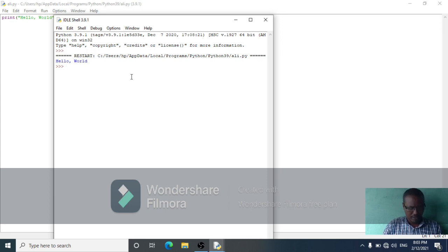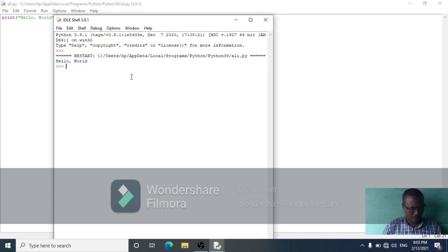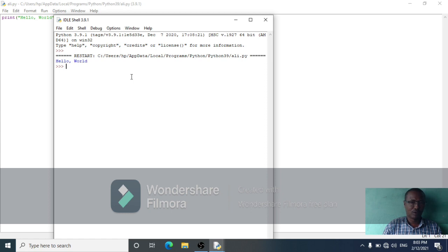A value is one of the fundamental things in programming. In programming, a value is like a letter or a number. The values we have seen so far include numbers and other values.